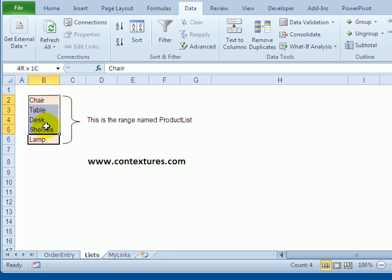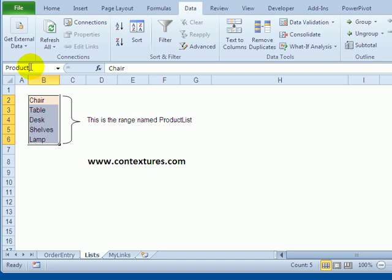Then clicking in the name box, which is just at the left side of the formula bar, I'll type a name. It has to be all one word, so I'm going to type ProductList—that's all one word—and to complete that I'll press the Enter key on the keyboard.